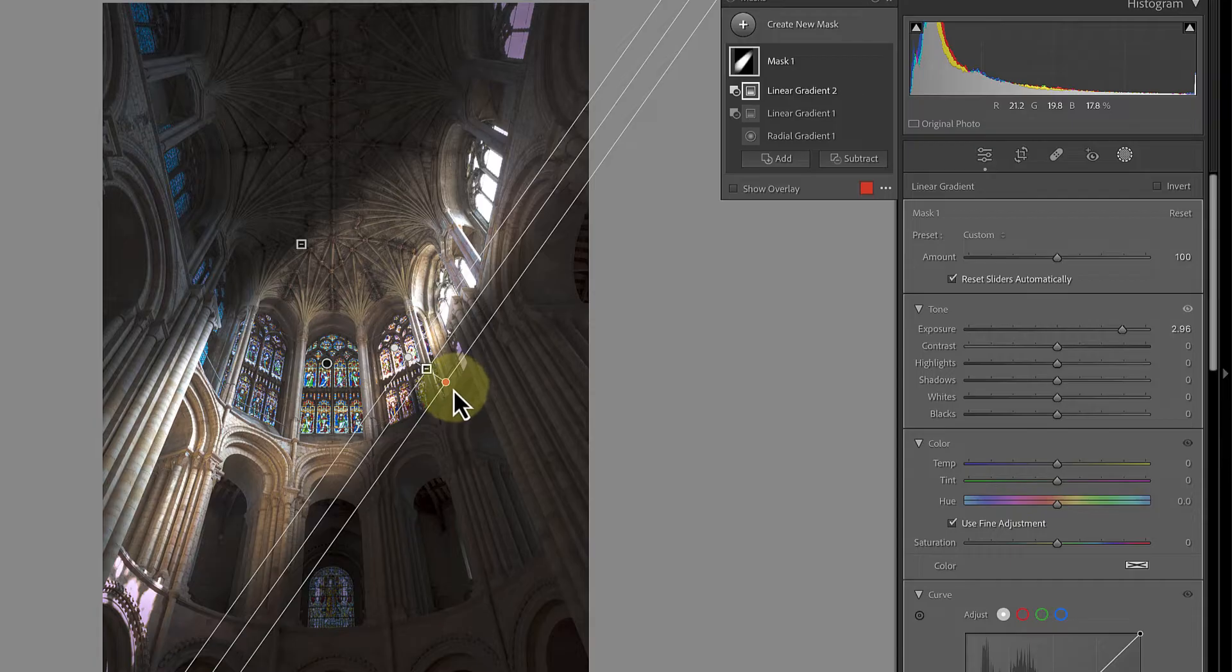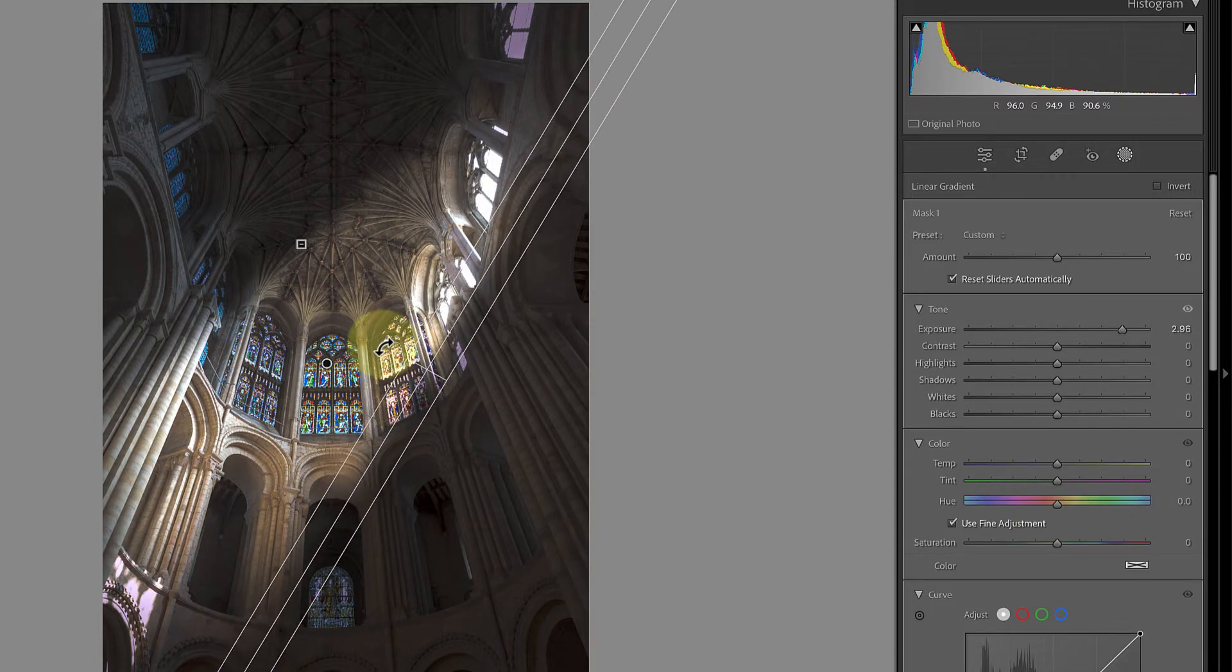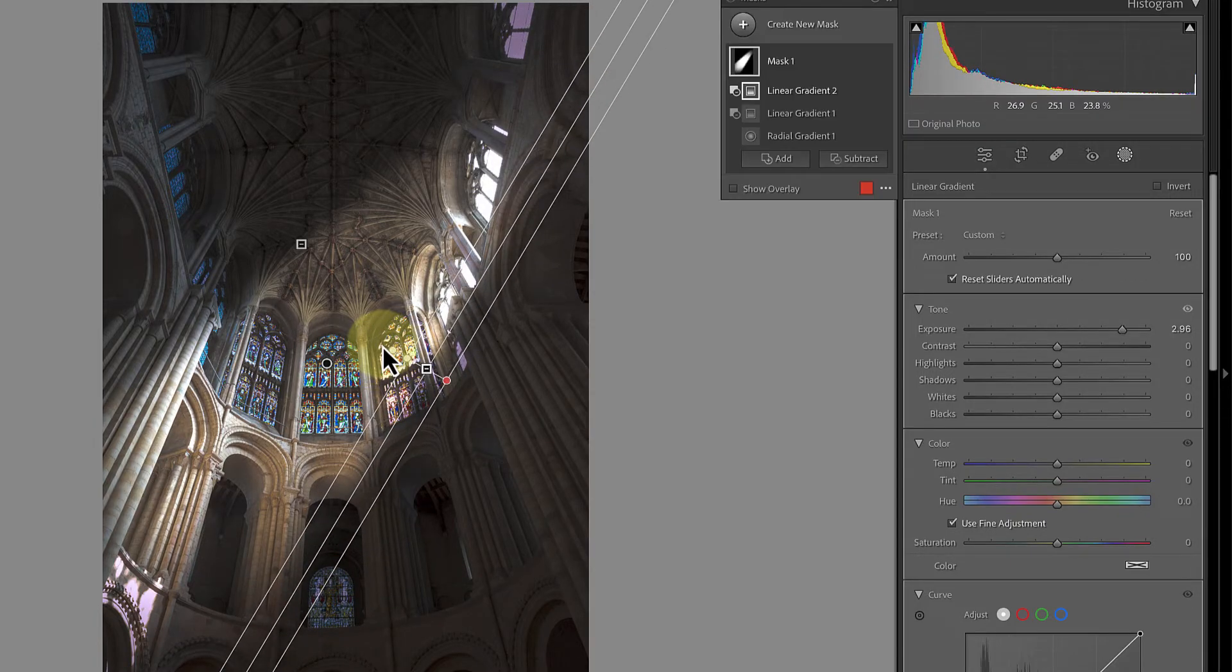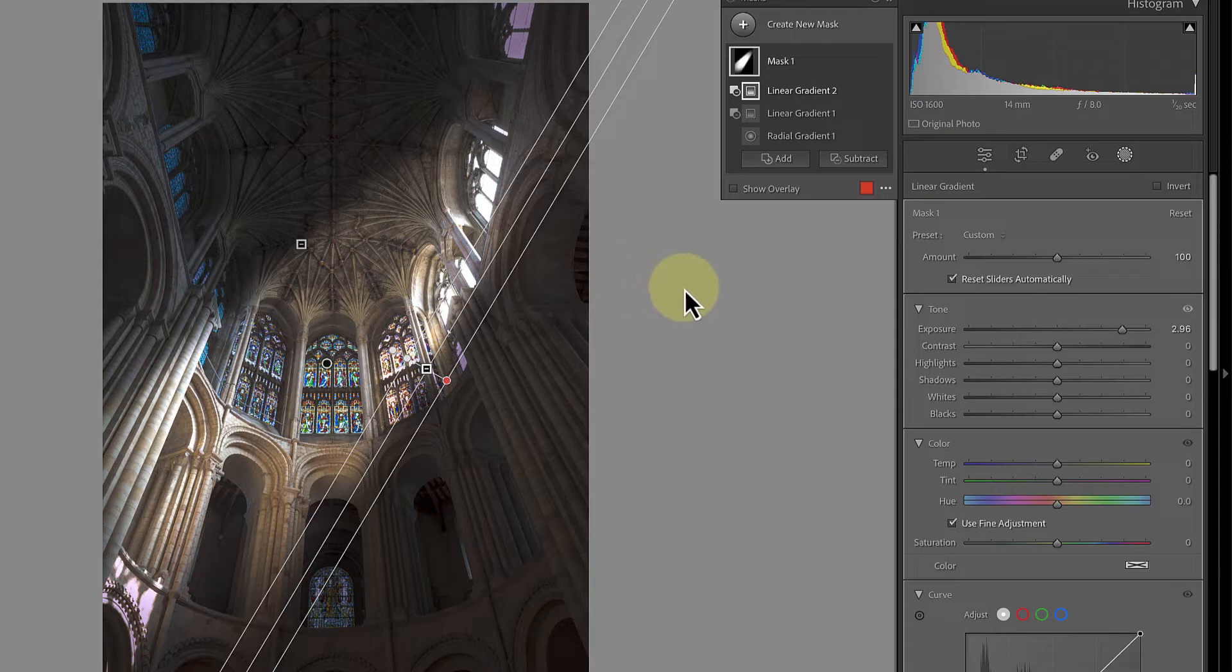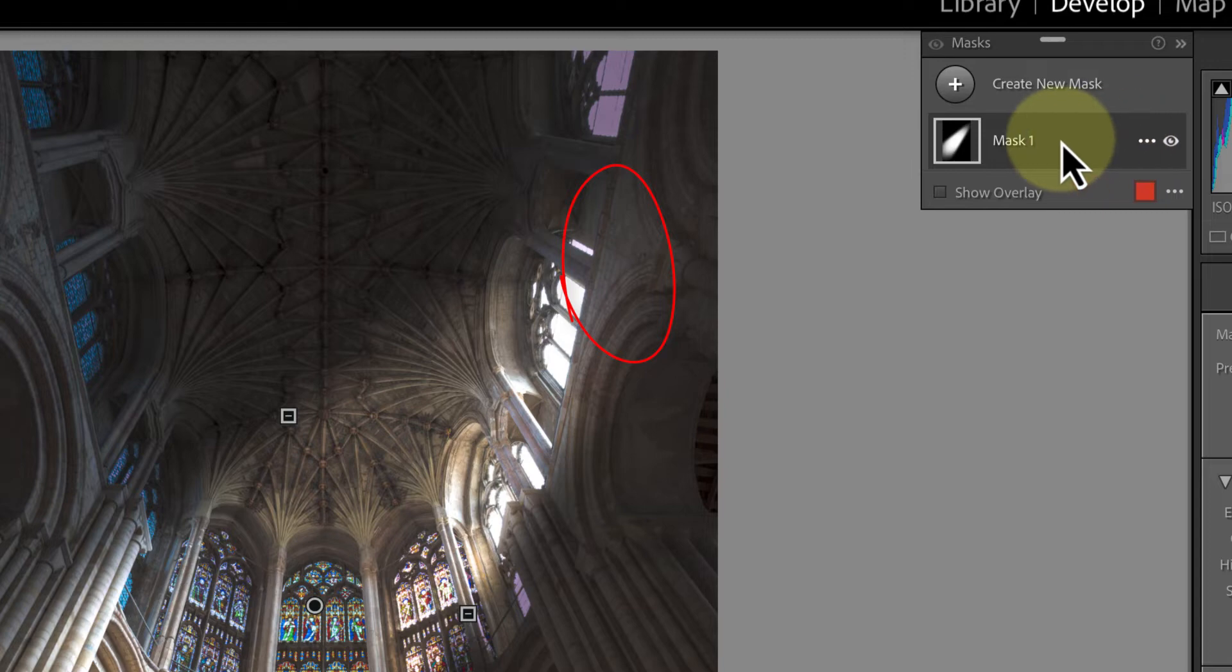Now because these are separate selections that combine to produce a mask, we can continue to refine each of them until we get the effect looking right. Now I can still see a bright area at the top right of the window.